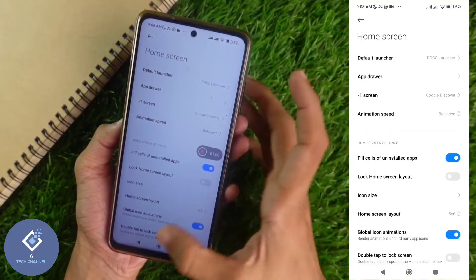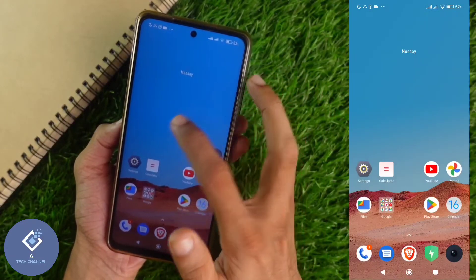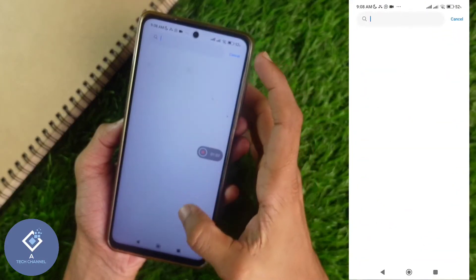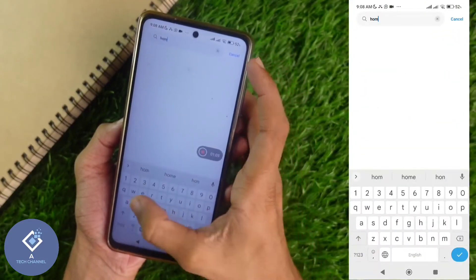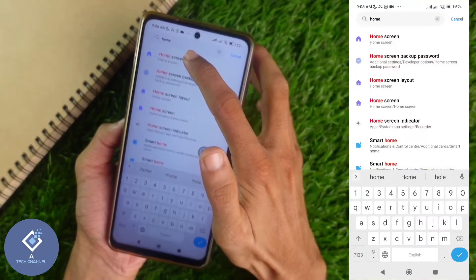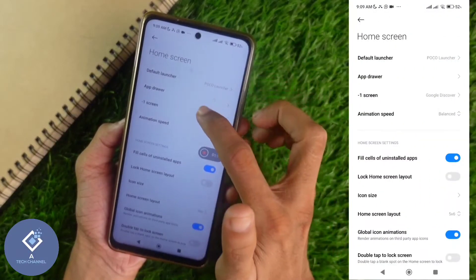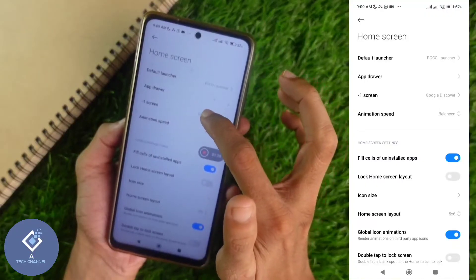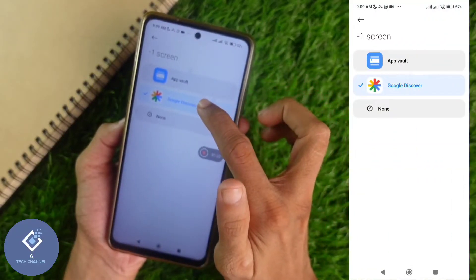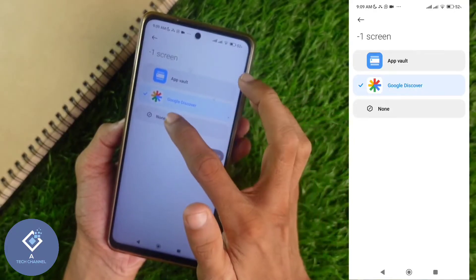If you are not able to see this option, in POCO and Redmi branded phones, go to Settings and search for Home Screen. When you search for Home Screen, you can see an option like this. Click on Home Screen and you will reach that page. Here you can see one option called Minus One Screen. Click on Minus One Screen — here it is selected as Google Discover. You need to change this and select None.